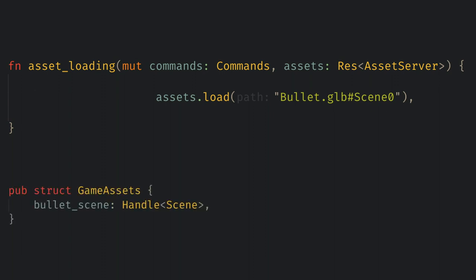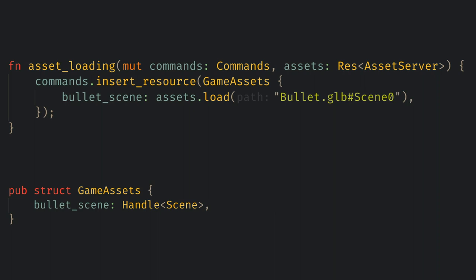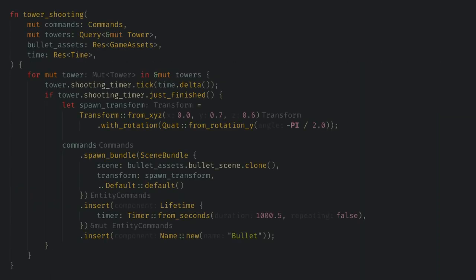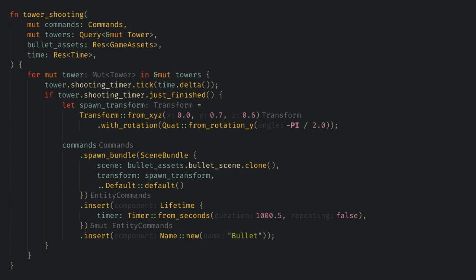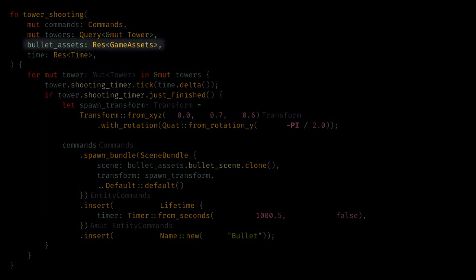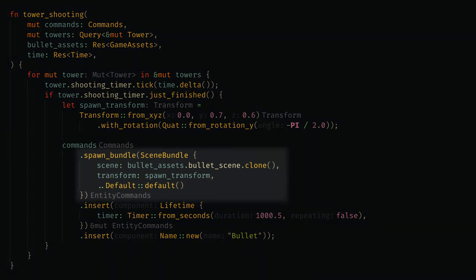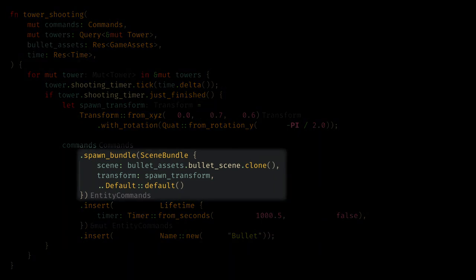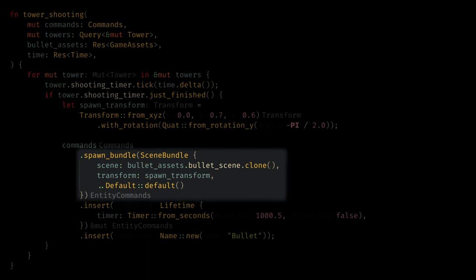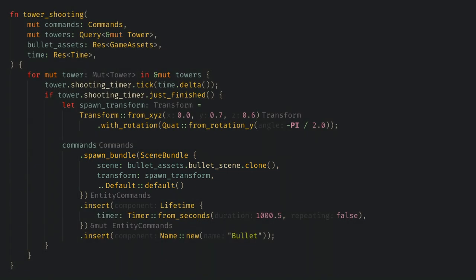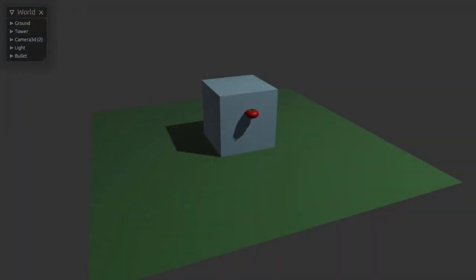I'm going to stick this handle into a resource called game assets and insert that into our game with commands. The handle type is seen because that's what we're loading from the glb. Now the tower shooting system just needs the game assets resource instead of meshes and materials. Instead of spawning a PVR bundle we're going to spawn a scene bundle. Scenes can be very complex and like I mentioned can include things like lights cameras and all kinds of things but here are seen as just a tomato model. When we run the game we see our tomato is now loaded into the game and it looks great to me.